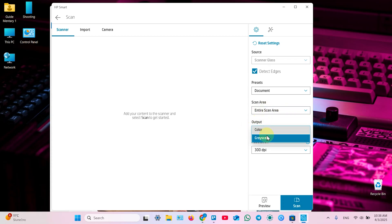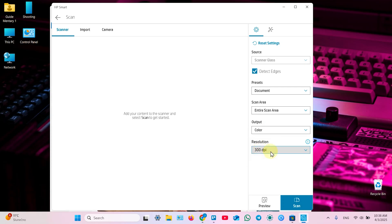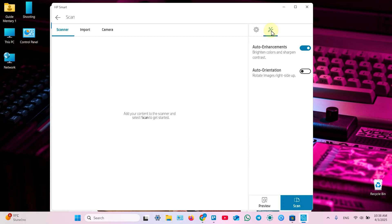Now select your output. Color or grayscale. And select resolution. Up to 600 dpi. But 300 is more than enough for documents. Also you can click on this magic wand over here and enable auto enhancements.